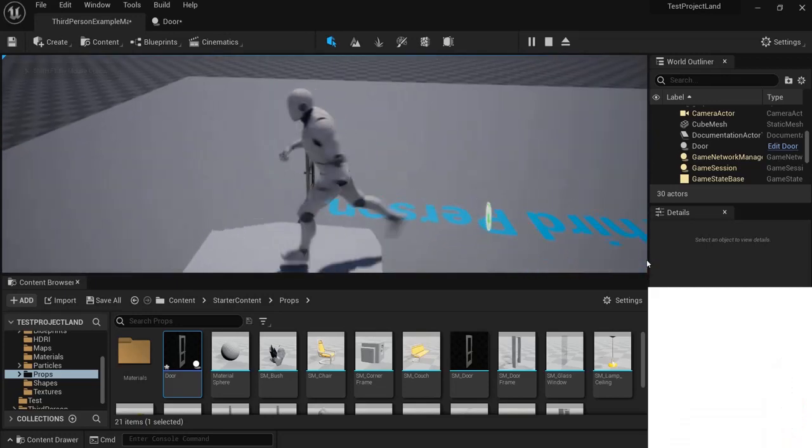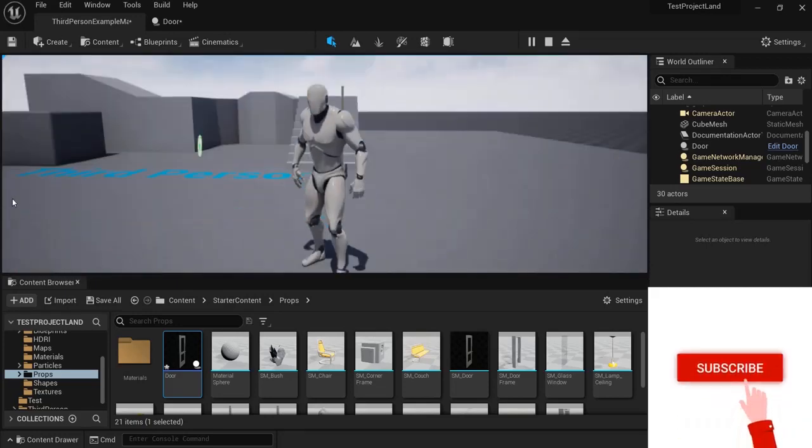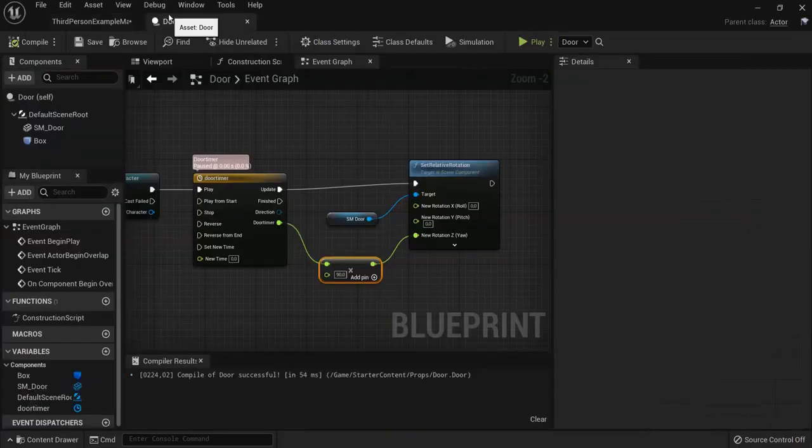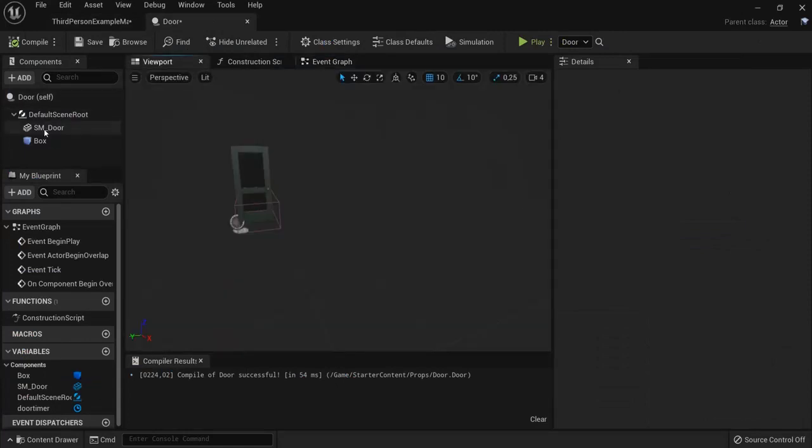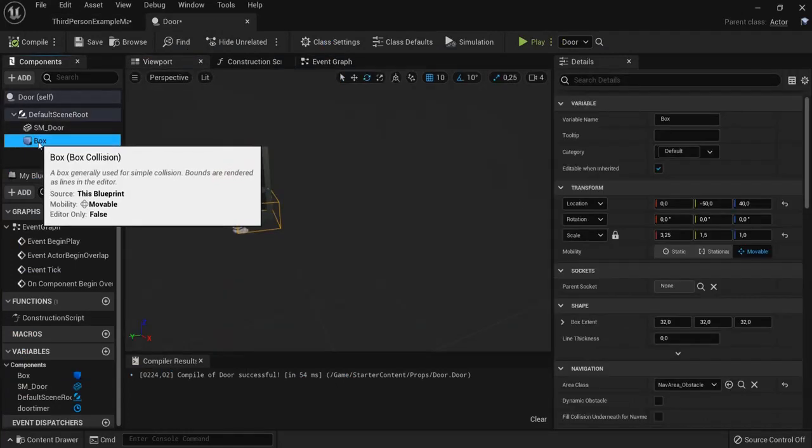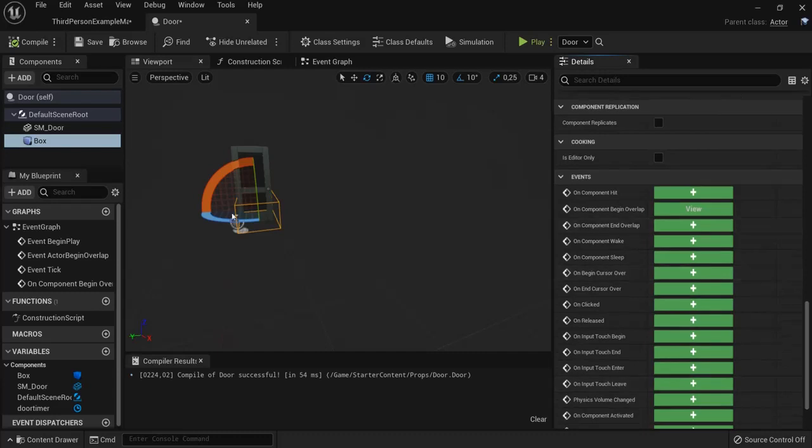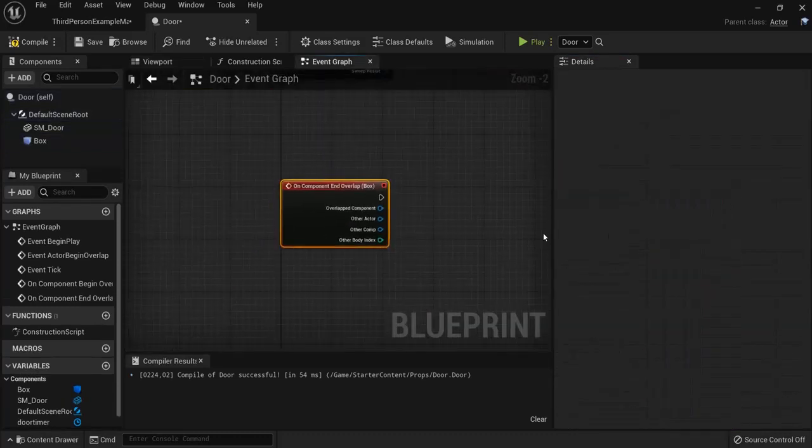Now, there are some nifty tricks that I want to show you. Let's say I want to automatically close the door when I just left it. Again, in the viewport, you can have your box collision. Because that's when it checks if the player collides with it. And when it ends the overlap.